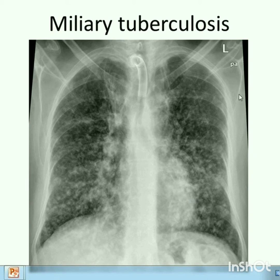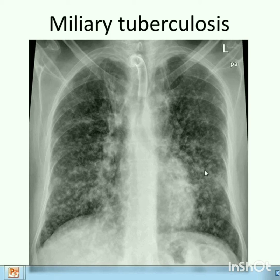Plain x-ray of chest in PA view showing bilateral evenly distributed small 1-2 mm nodules with basal predominance. So it is miliary TB.